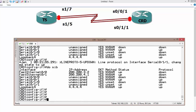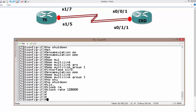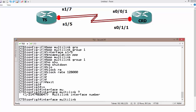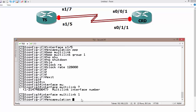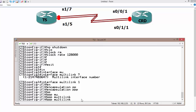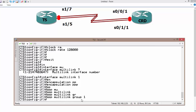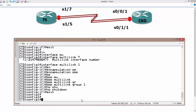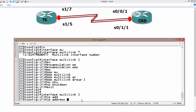The next step is to create the multi-link logical interface. So interface multilink 1, encapsulation PPP, PPP multilink, it is also part of group 1, no shutdown. Then assign an IP address on it — that's the interface you put the IP on, not the physical interfaces.